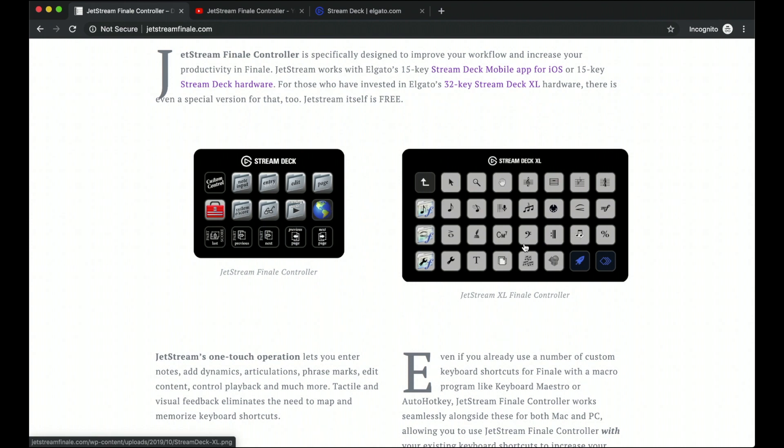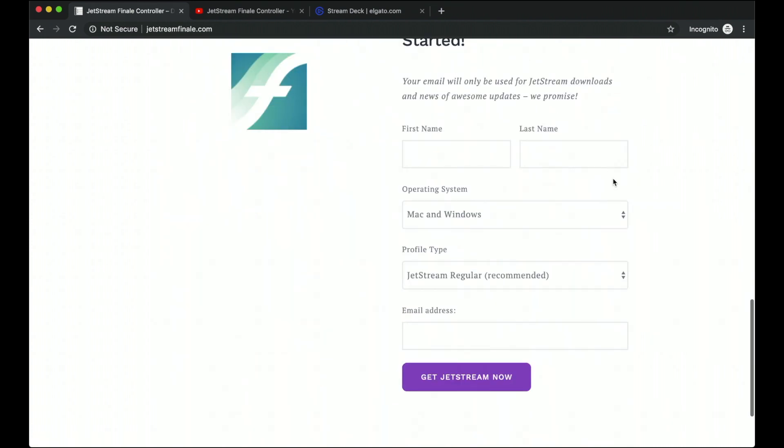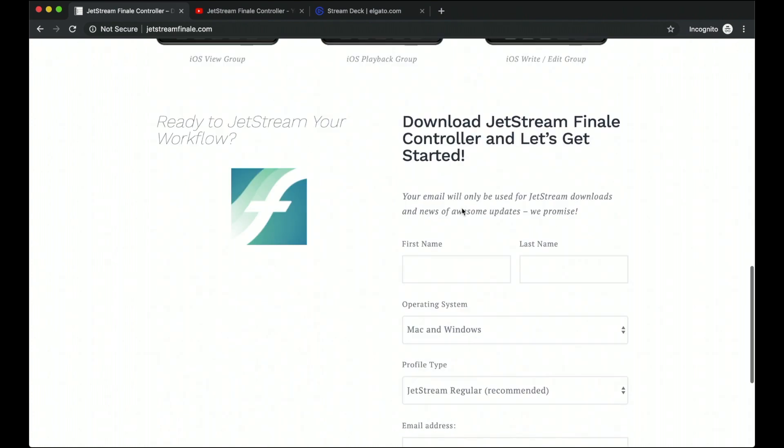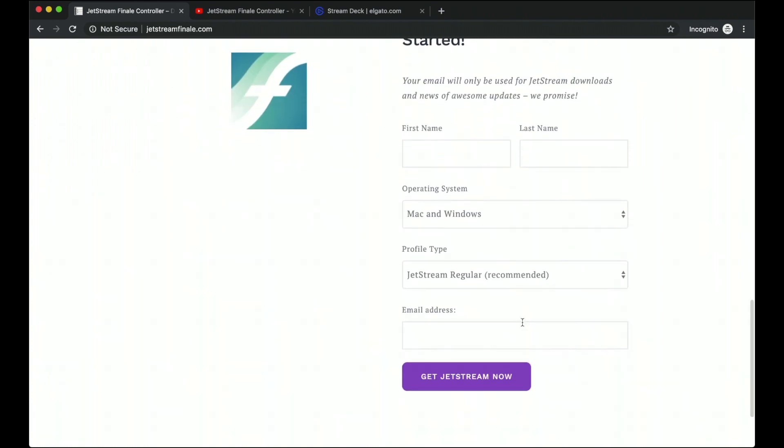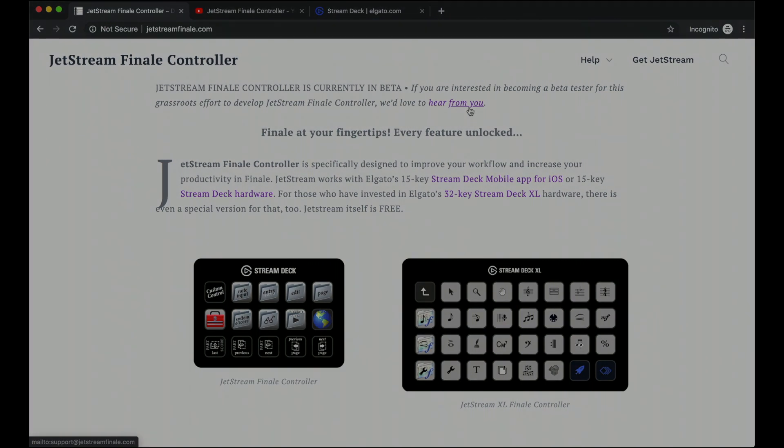So again, last thing to wrap this up. If you want to get it, just go to jetstreamfinale.com, insert your name and email, and that way we can get started. And if you want to help beta test this for us and get the most recent version today, just click these links to send us a message and we will add you to the Slack group.